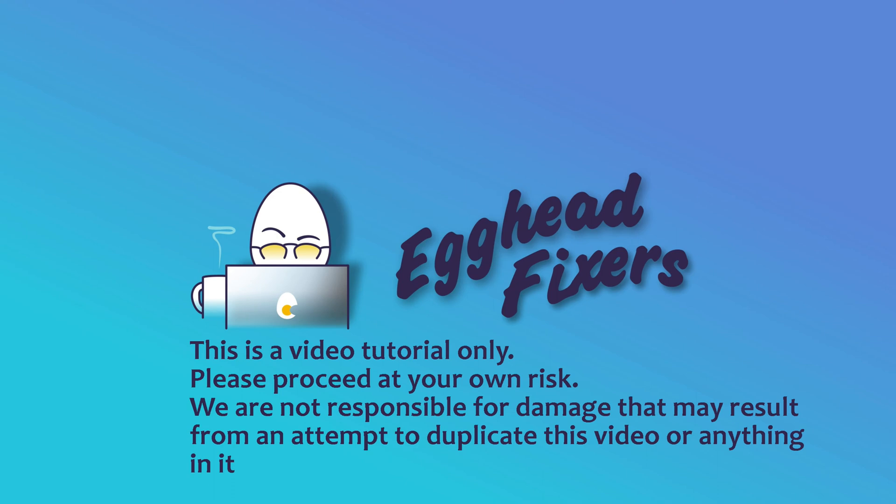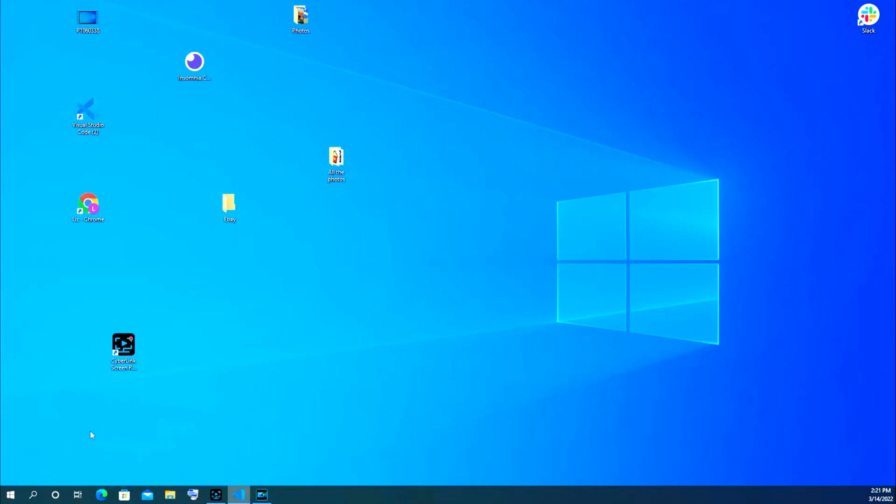Hello, this is Liz. I'm a Lenovo Certified Technician and we're going to go over how to restart your Lenovo computer. This is a short tutorial because it's not too complicated, pretty easy.